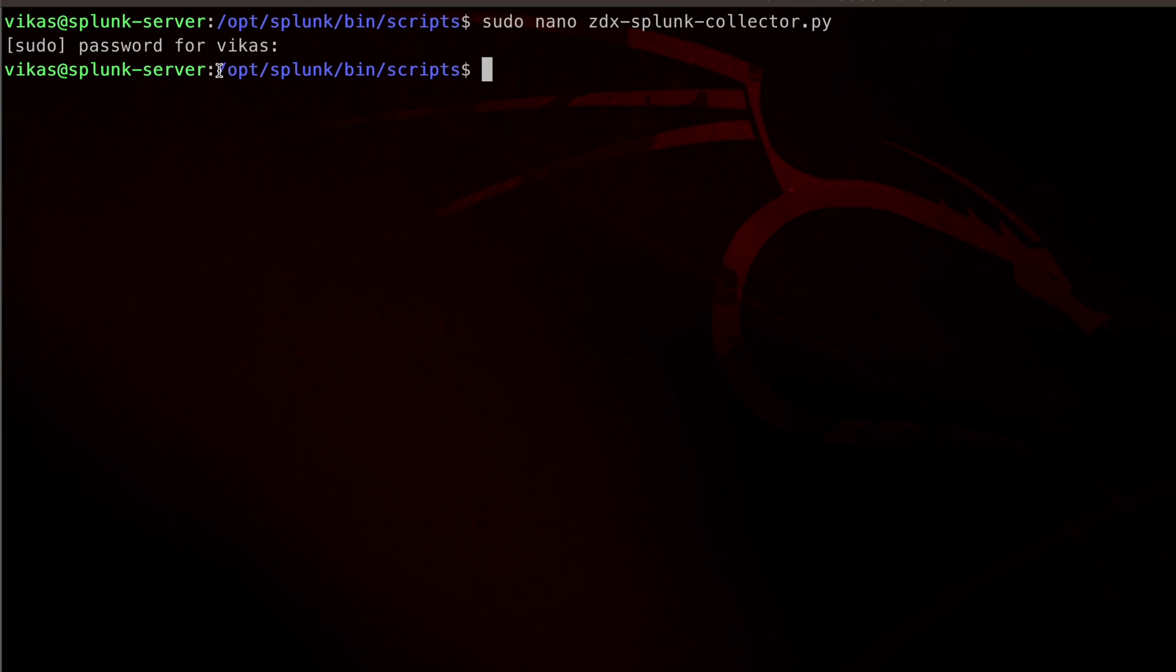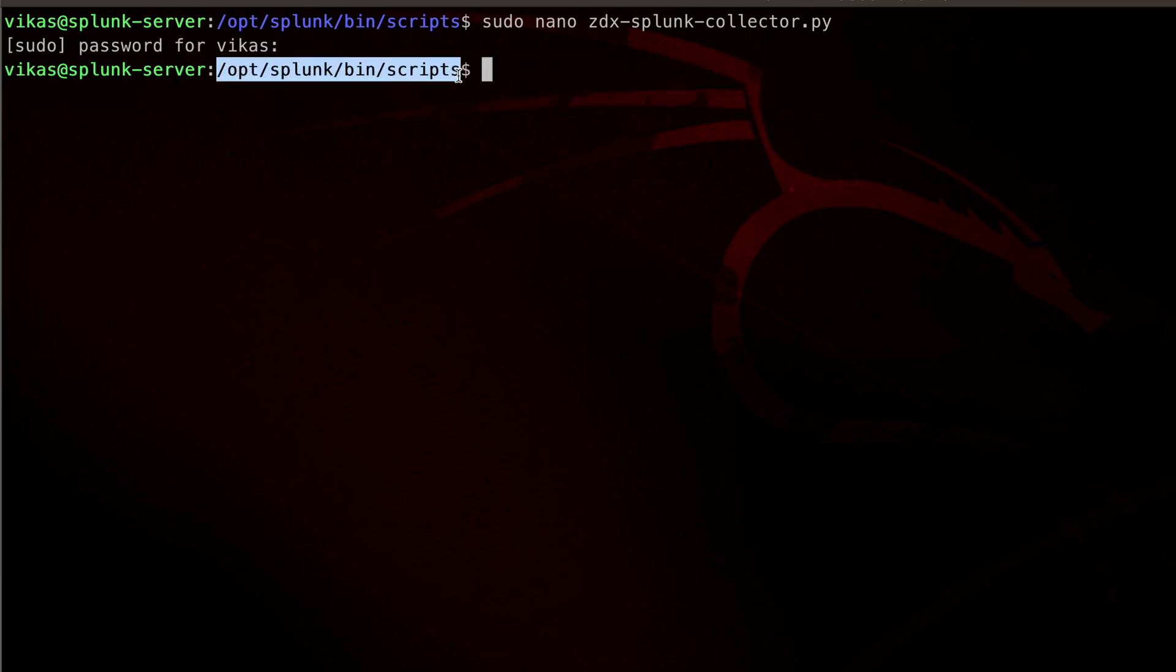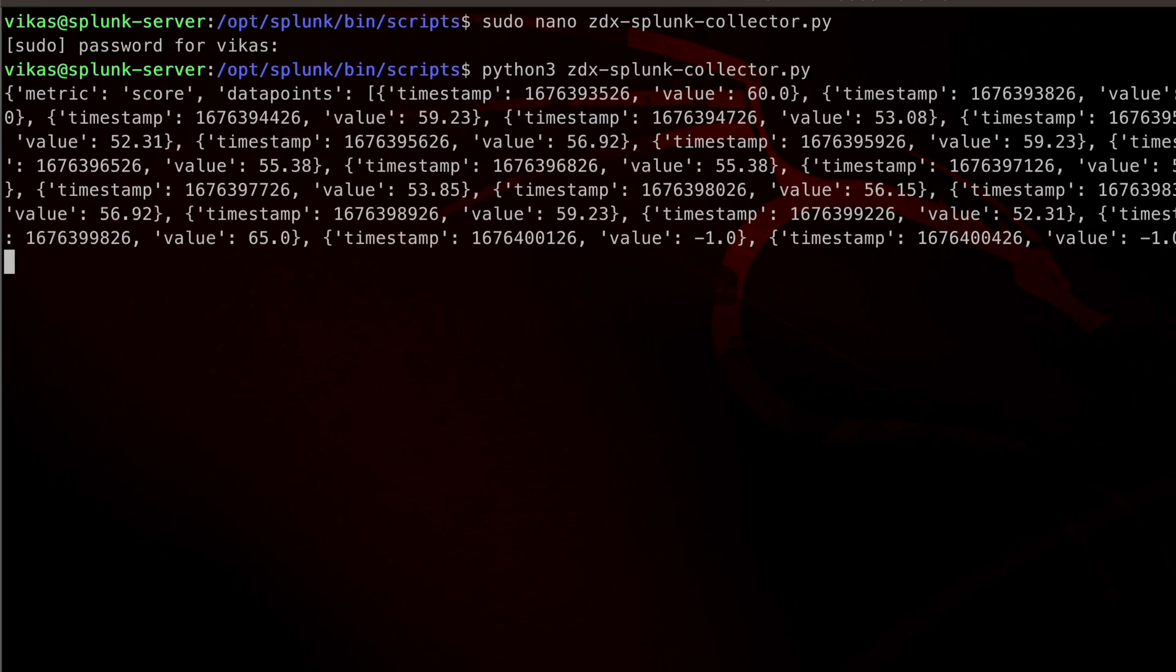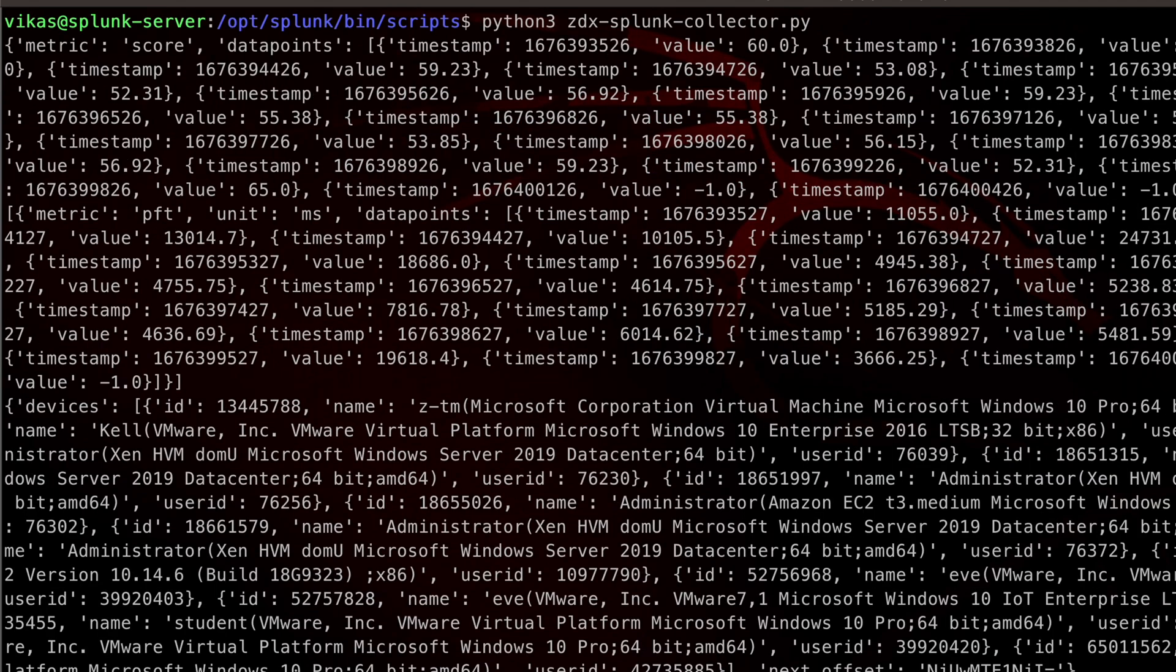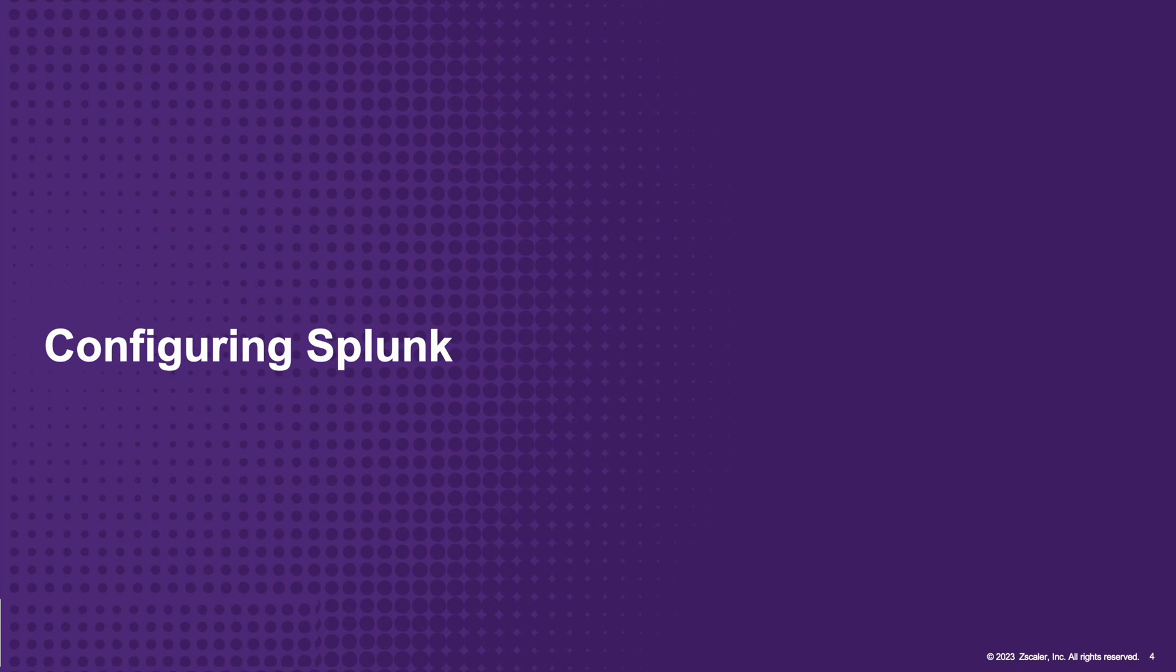Notice that we have stored this script in a specific directory where Splunk expects these custom scripts to be there by default. Let's go ahead and run this script to make sure our script isn't throwing any errors. The script looks good.